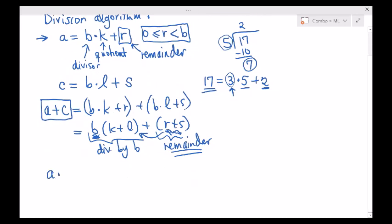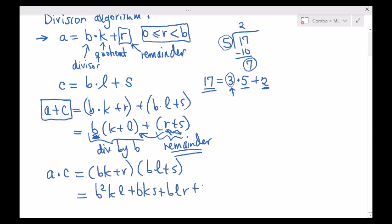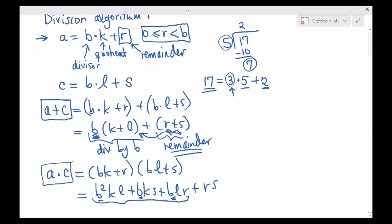If we do the same thing for A times C, plugging in (BK + R)(BL + S) and distributing, we get B²KL + BKS + BLR + RS. The first three terms are all divisible by B. So if I were to divide A times C by B, the remainder would be R times S — and if it's greater than B, we subtract some B's from it.